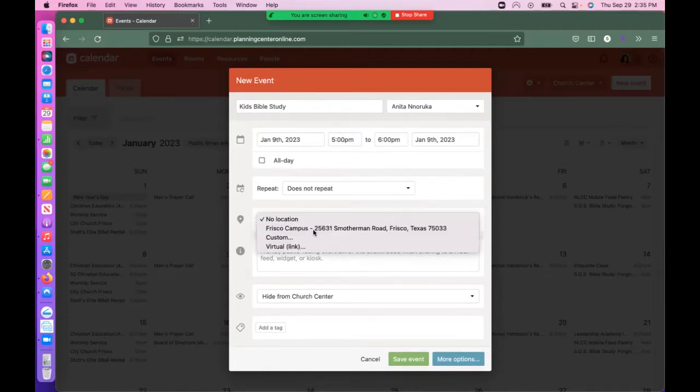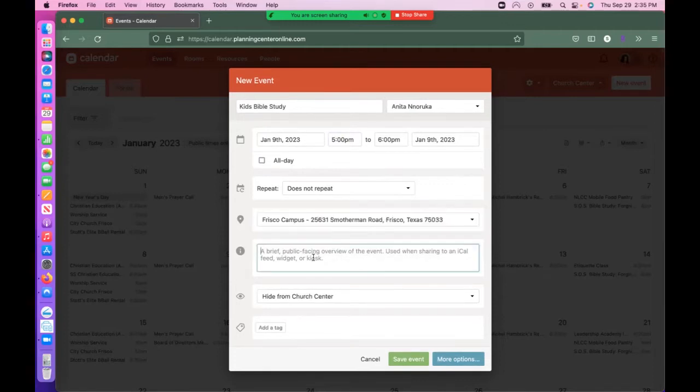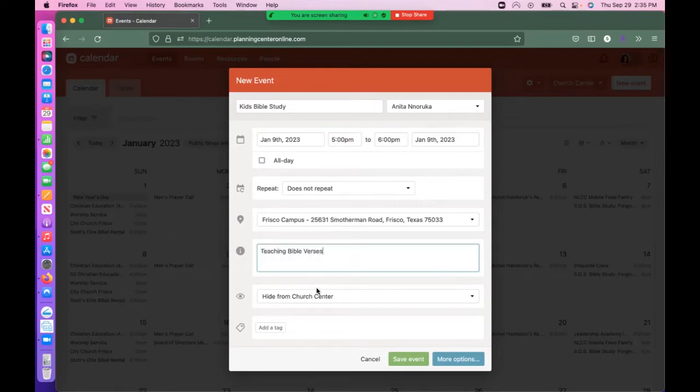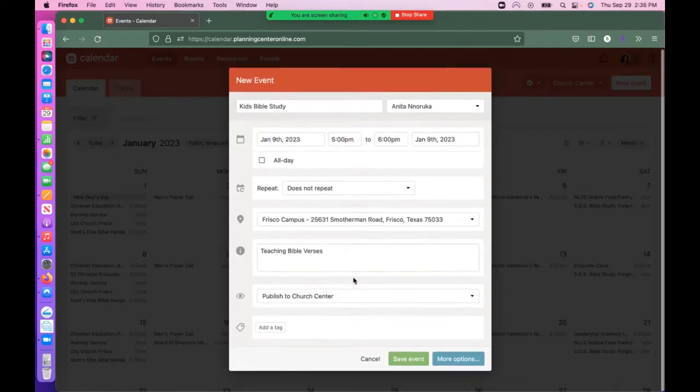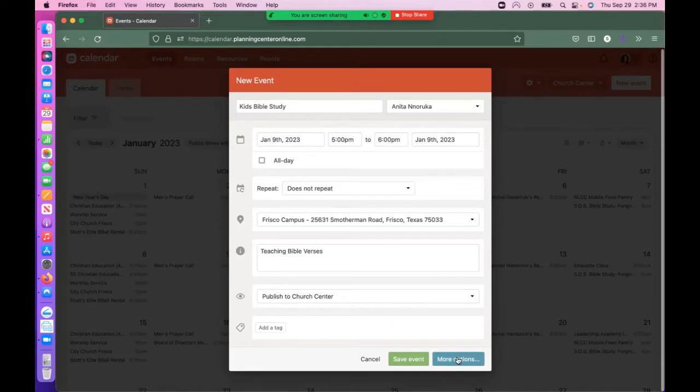Select a location and give a brief description. Then select Publish so people can see your event on the calendar and be able to register and sign up for it. Then select More Options.